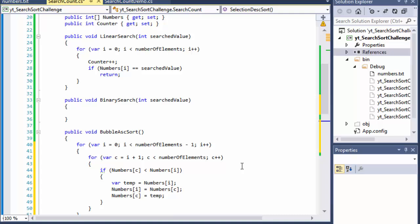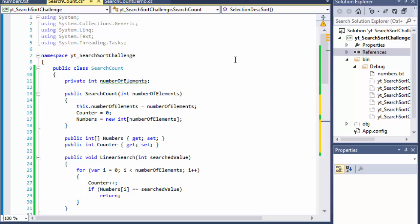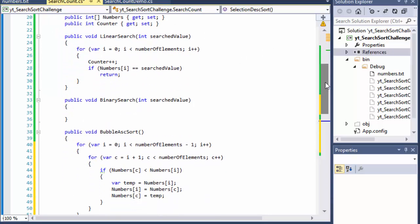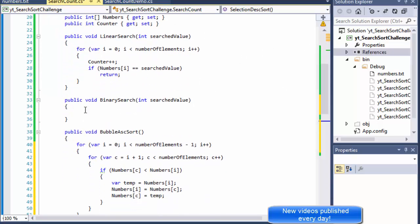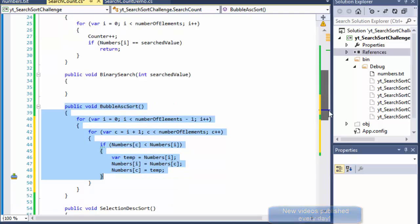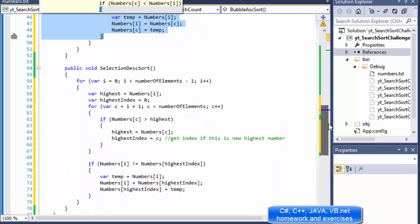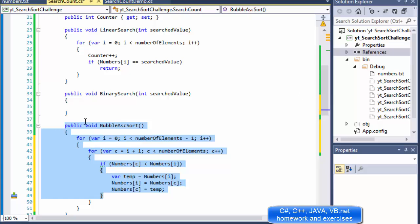Greetings fellow programmers, this is Pavel and this is the conclusion of our little exercise with the search and sort algorithms. In this video we will put it all together — we will create a binary search. We already have a sorting, and remember we need a sorted array or list in order to perform binary search.